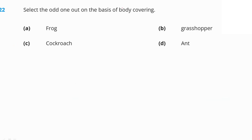Select the odd one out on the basis of body covering: frog, grasshopper, cockroach, and ant. Grasshopper, cockroach, and ant are all insects. The frog is not an insect — it is an amphibian with moist, slimy skin. Option A, frog, is our right answer.